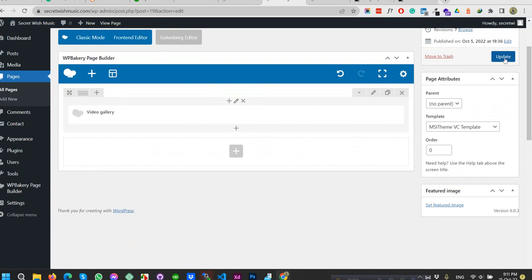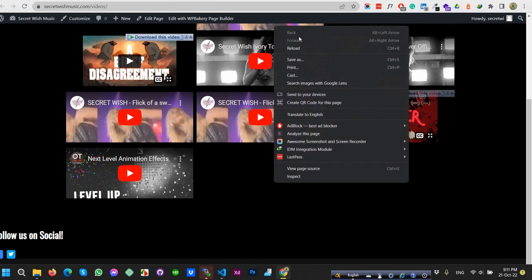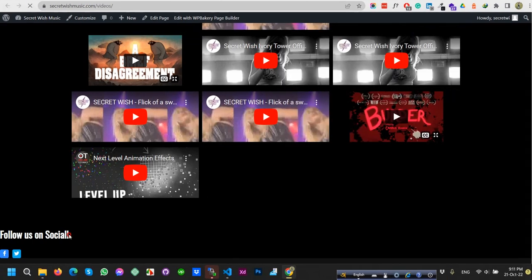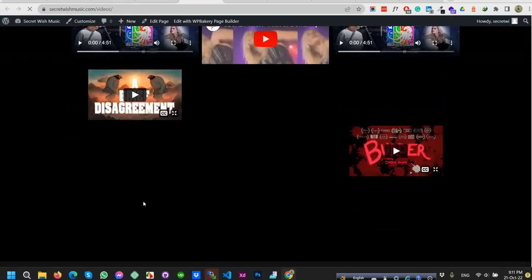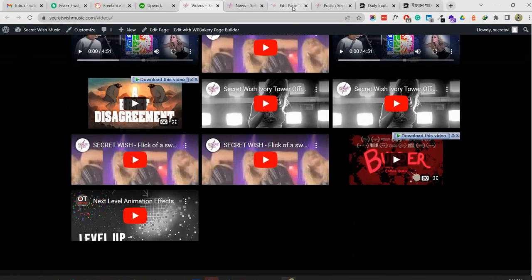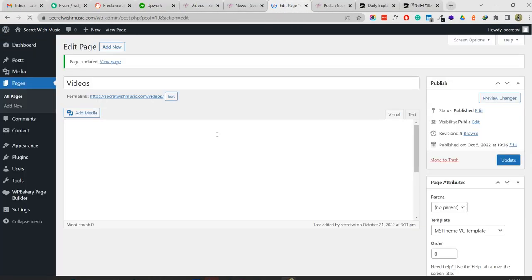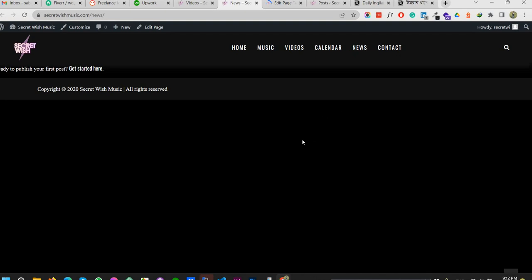I'm going to remove this section directly and update again. Now I can reload this page and the social media section is not available here after the update. That's it. This is the process of how to identify, edit, and control the website as admin. I think you understand everything.